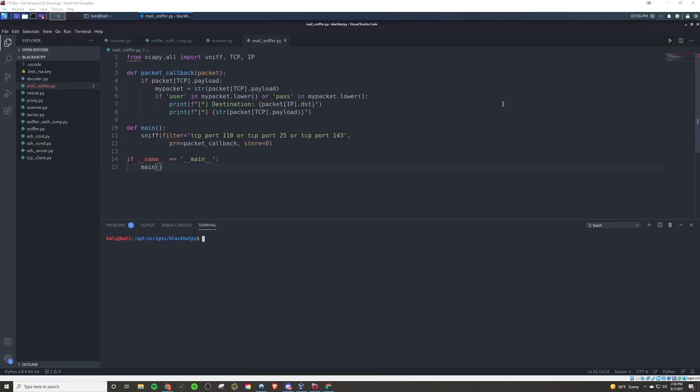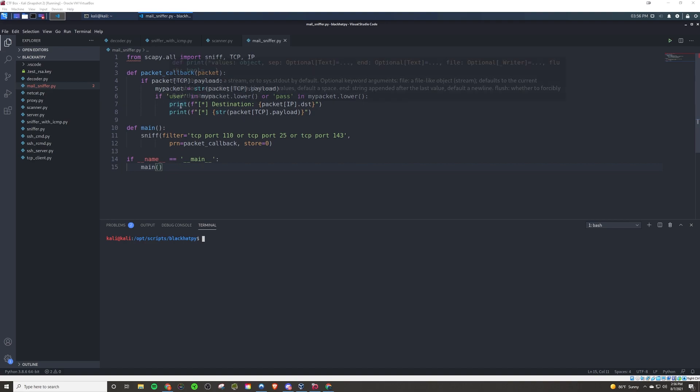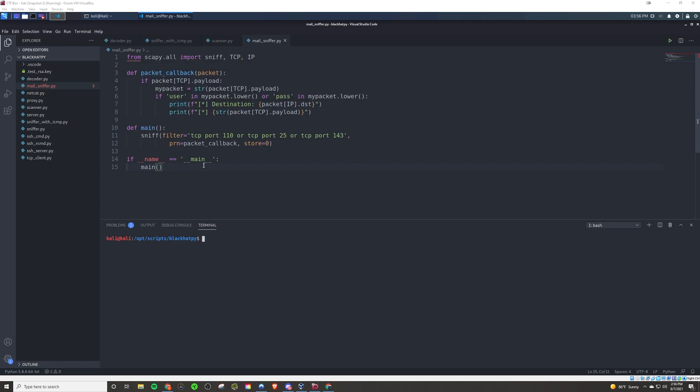All right guys, welcome back to another episode of Black Hat Python. In this one, we will be creating that mail sniffer. In the last video, we did a very basic bare bones version of this, just basically writing a basic sniffer that didn't really do much.